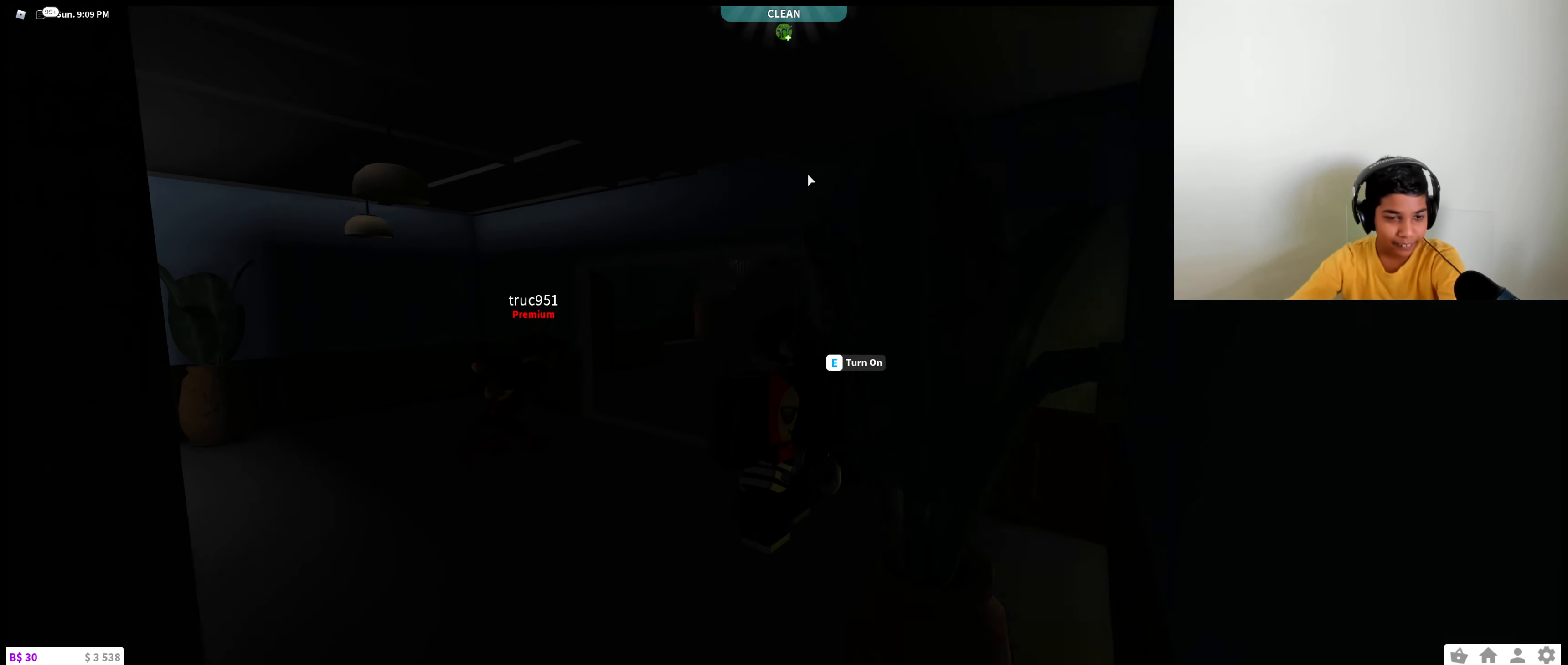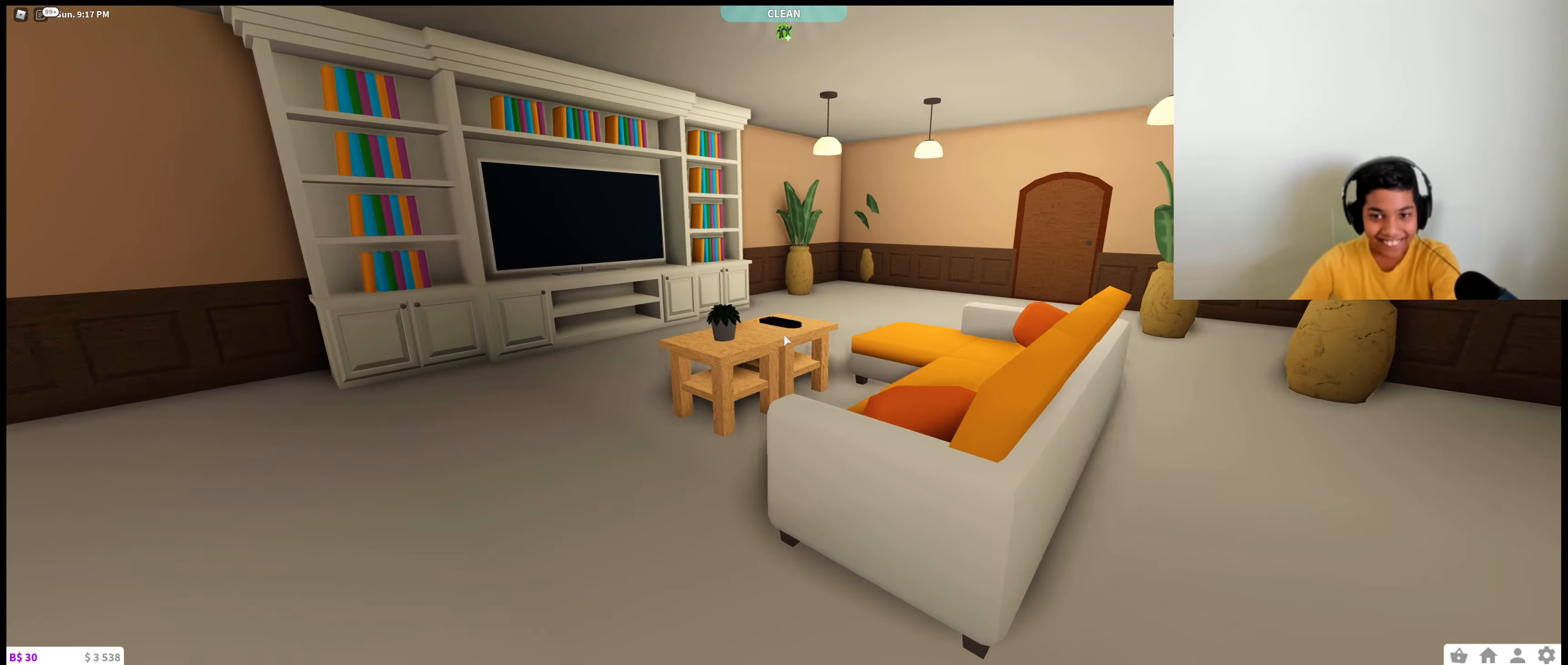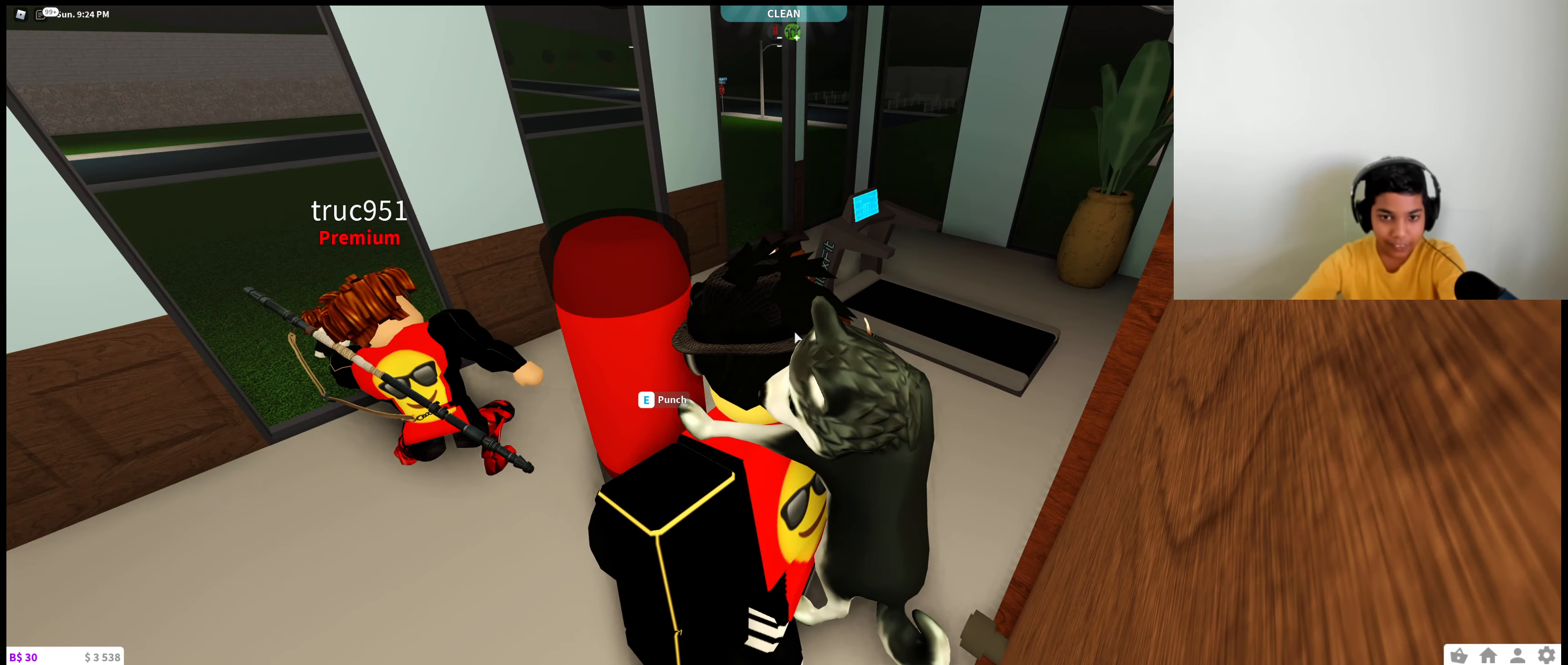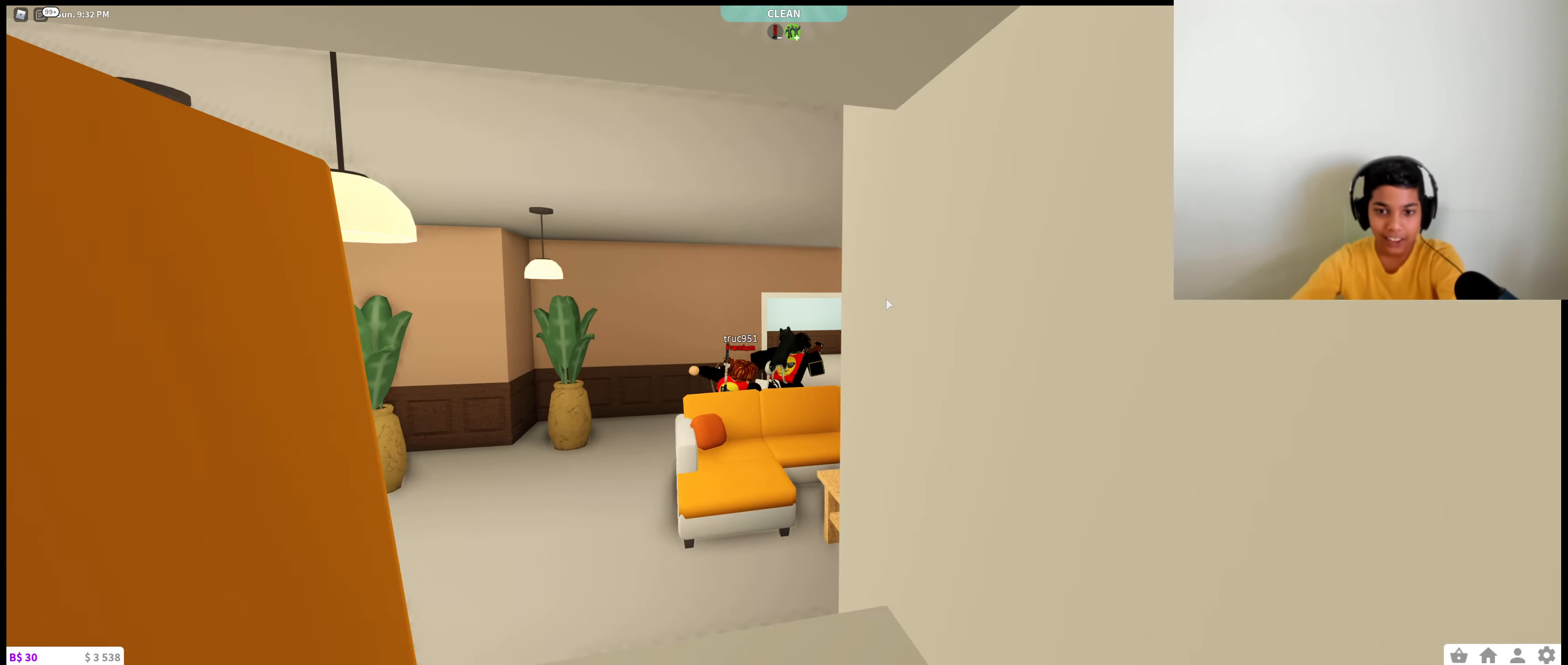Look at the lighting over here. There is no lighting, huh? Pretty good, pretty good. Kitchen—oh wait, no, not kitchen. What the? Why am I punching it from over here? That's fine, I guess. Okay, let's go check out the upstairs.